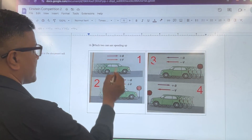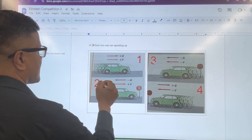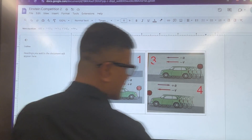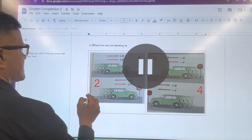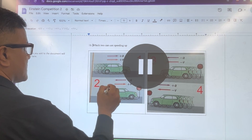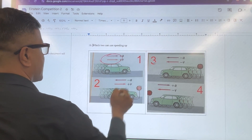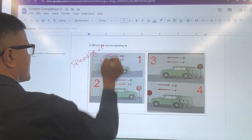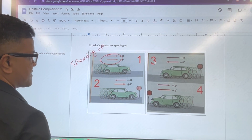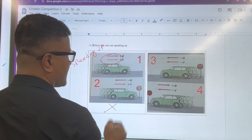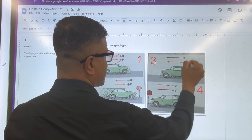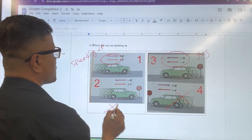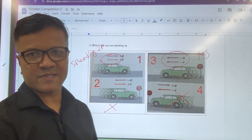For the last problem in Round 1: when velocity and acceleration are in the same direction, the object is speeding up. Checking each case — cases 1 and 3 have velocity and acceleration in the same direction, so they are speeding up. Case 4 does not, so it is not speeding up. Now we are going to solve the Round 2 problem.